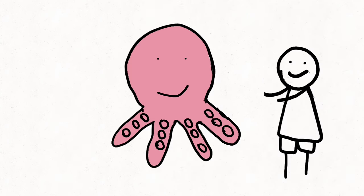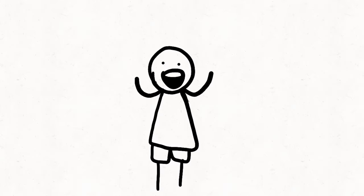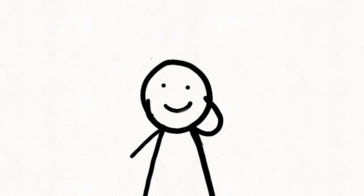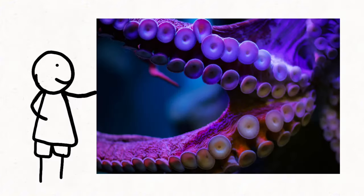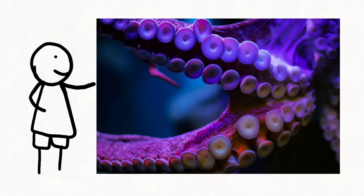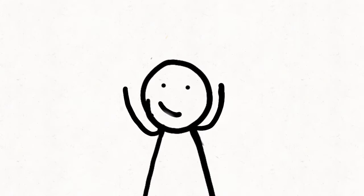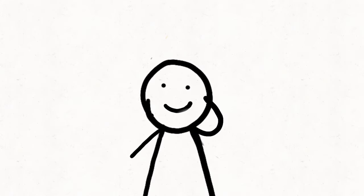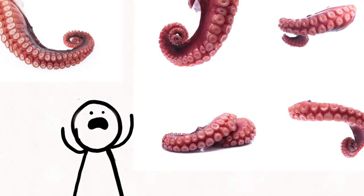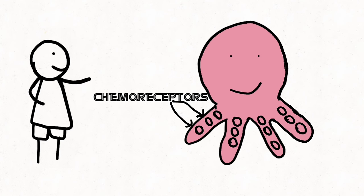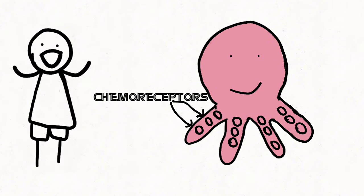Each arm is a marvel of flexibility and dexterity, boasting a mind-boggling array of suckers that help the octopus navigate its aquatic domain with finesse. But here's the kicker. Those suckers aren't just for grabbing onto things. They're equipped with chemoreceptors, allowing the octopus to taste and smell its surroundings.